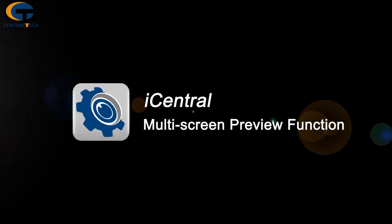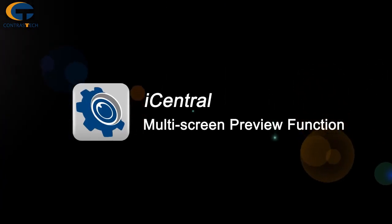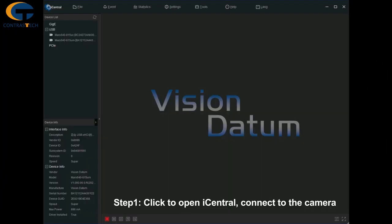iCentral Multi-Screen Preview Function. Click to open iCentral and connect to the camera.